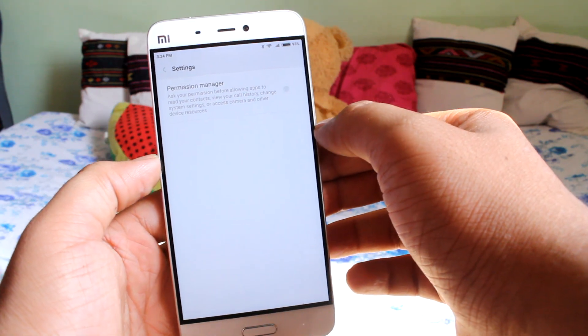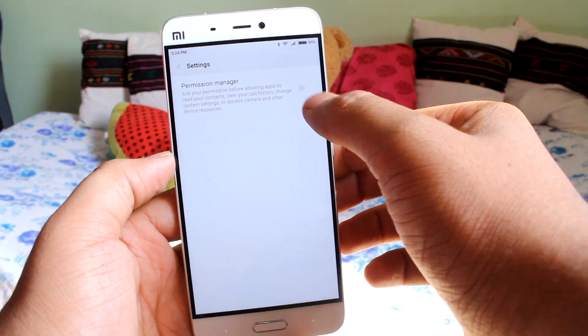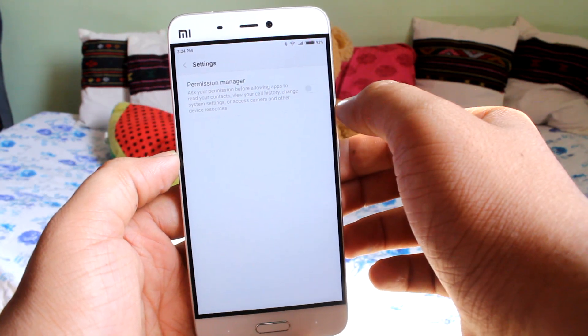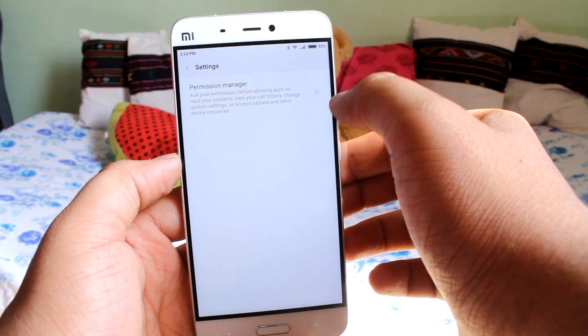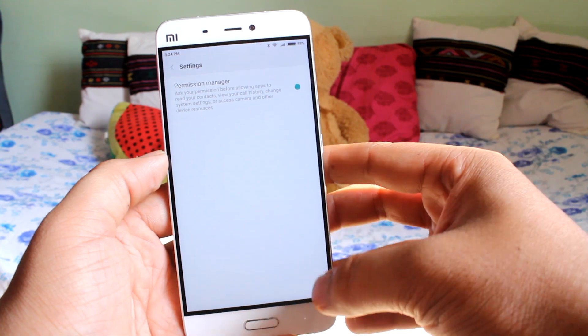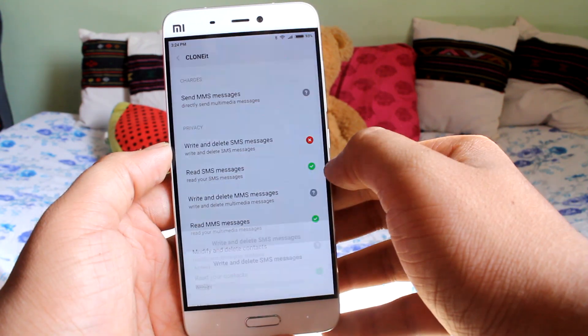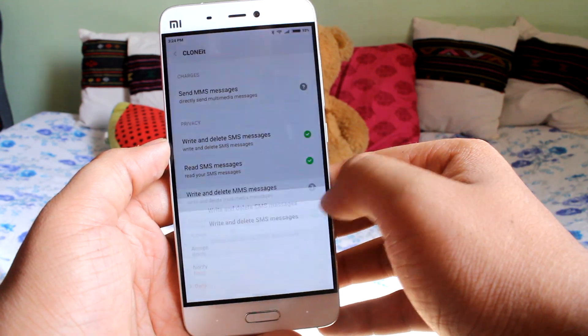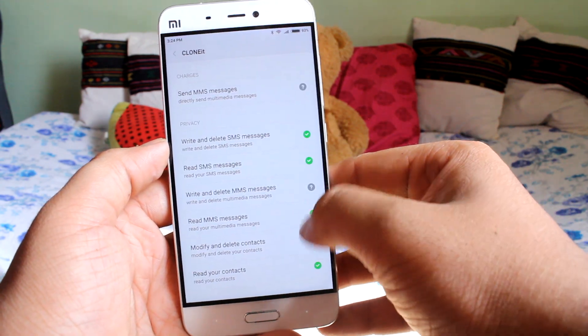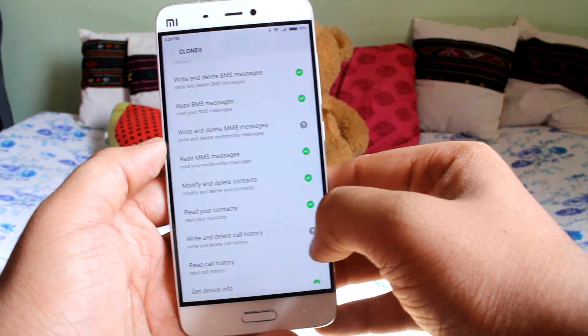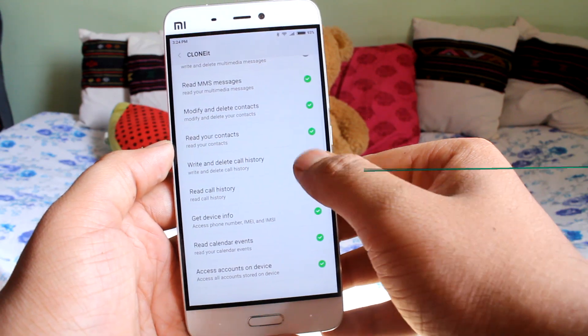Just enable the option of Permission Manager, and then you'll be able to grant access to the various permissions for the apps you have installed on your Mi 5, and all of them will work like a charm.